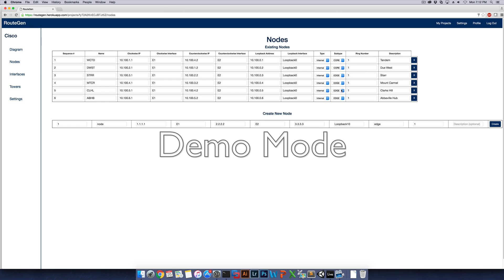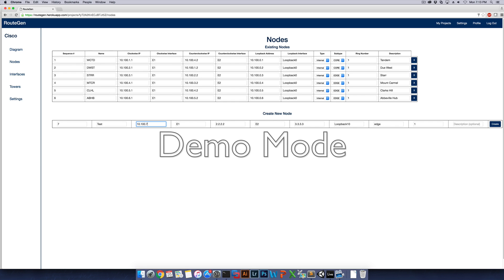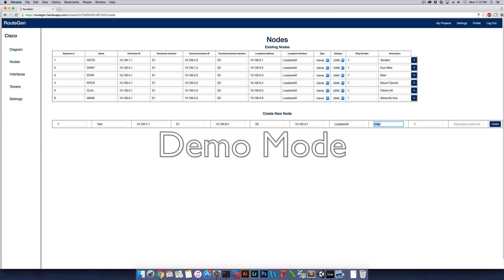So all this information is information you can add for the nodes. And right here is where we create new nodes to add to the network. So we can add node seven here and call it test and give it 10.100.7.1, E1, 10.100.6.2, E2, 10.100.0.7, loopback zero, and then we'll make it an edge node and make it ring one. So we can create that.